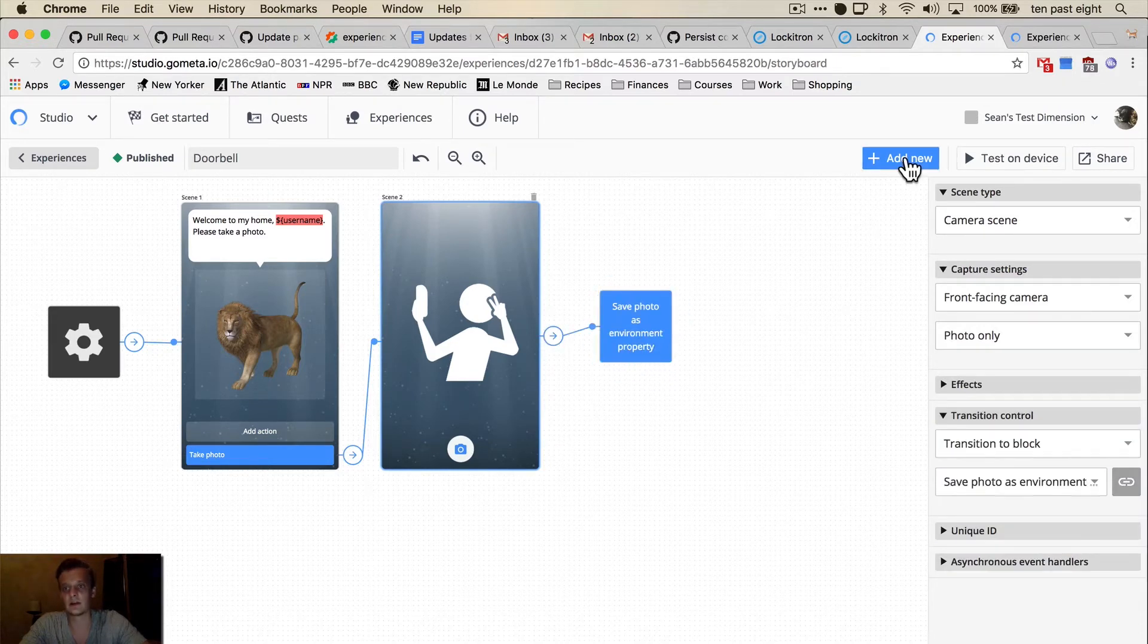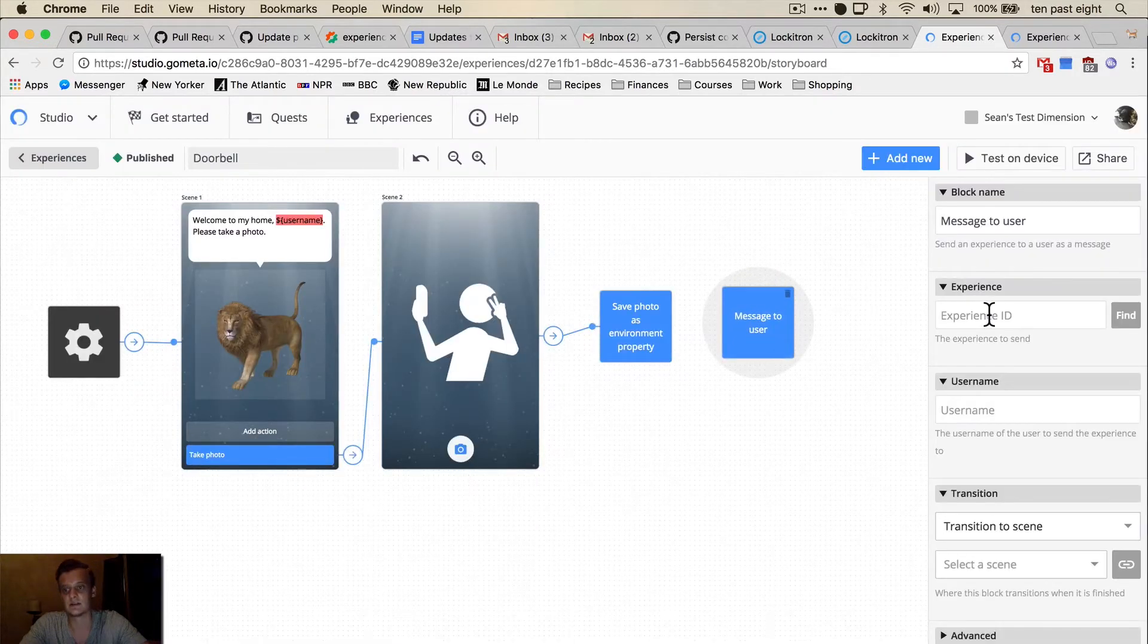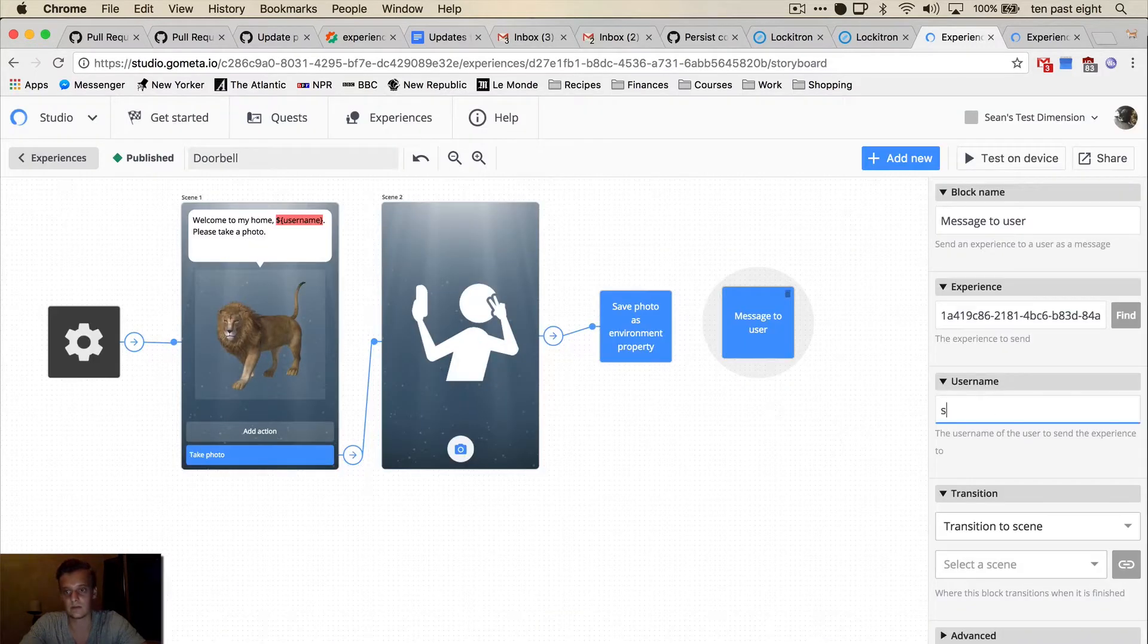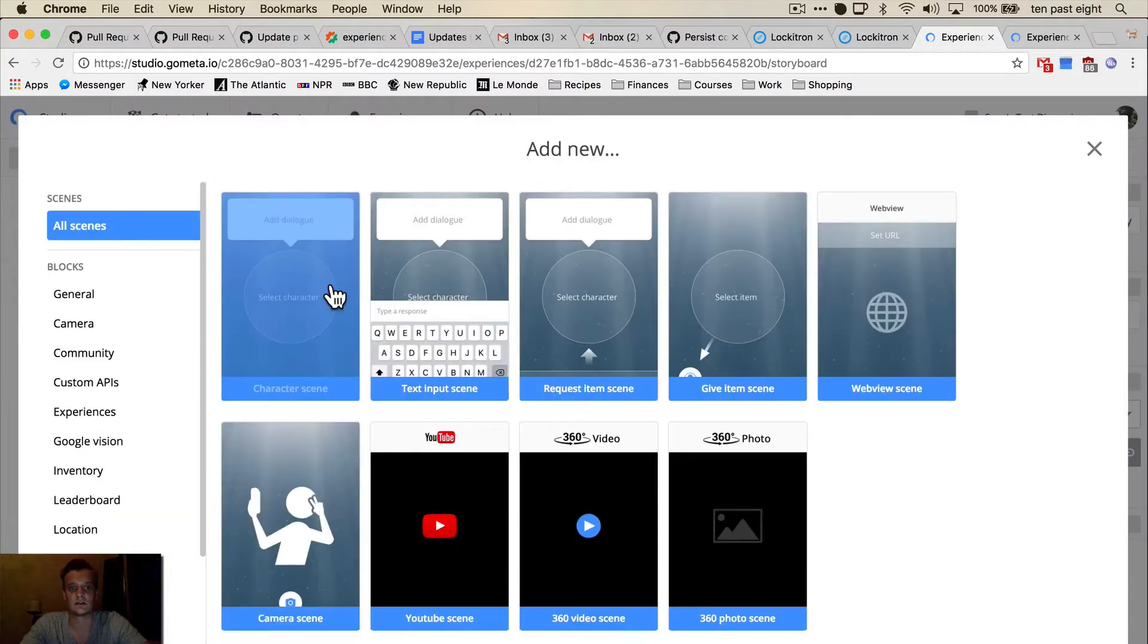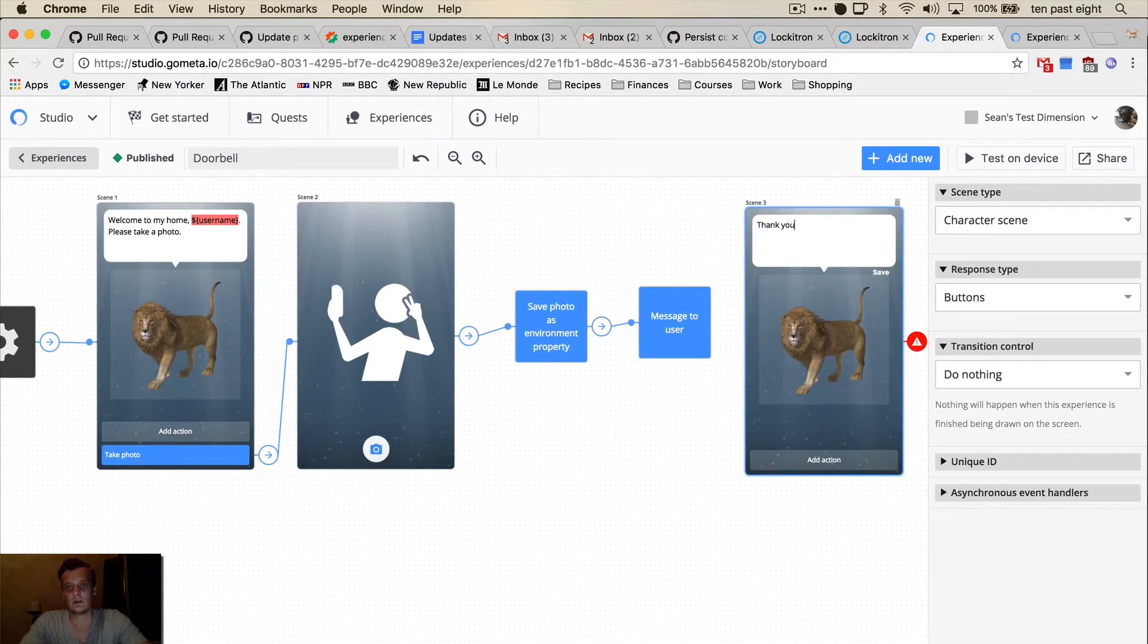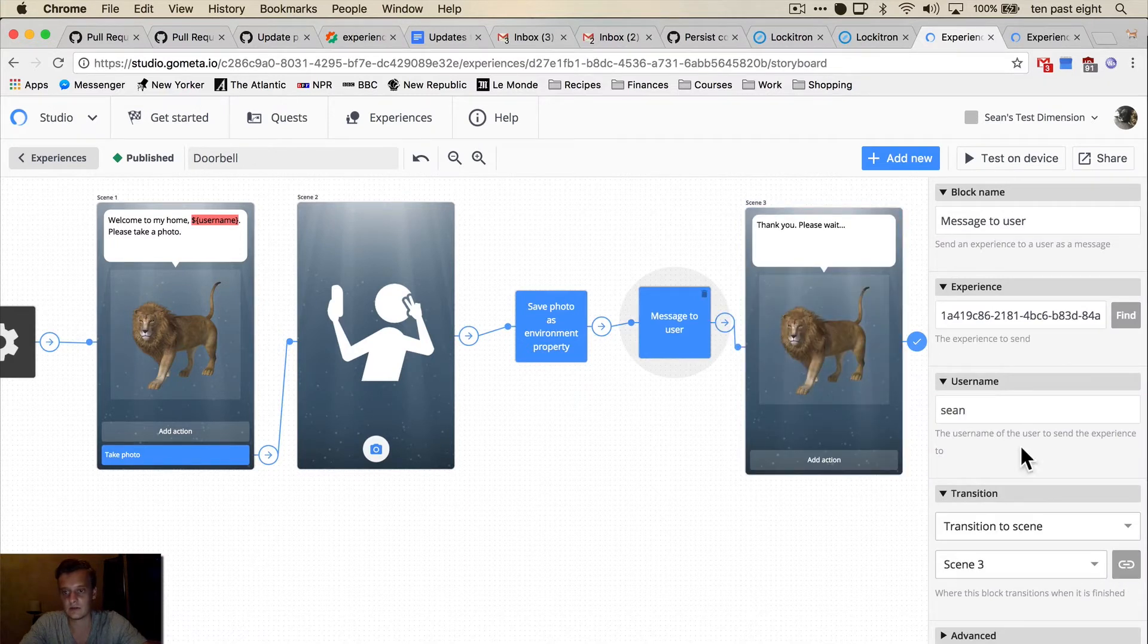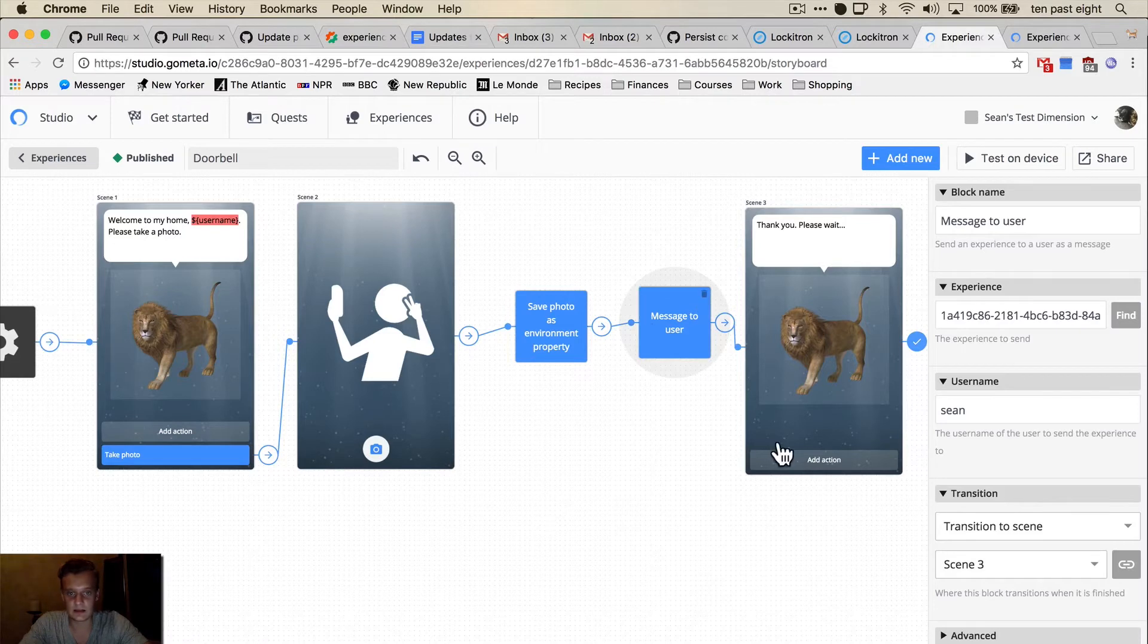And then we want to use the message experience block to send the other experience to me. So we're going to link these and then we're going to add in one more scene that says thank you please wait. And this one is going to end the experience. Link these two. And then this is done.